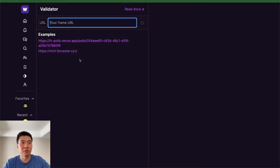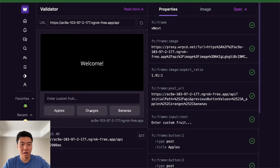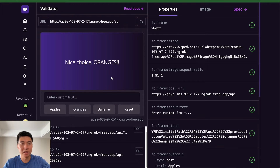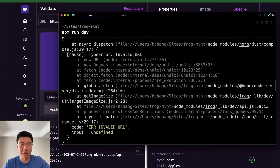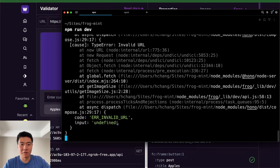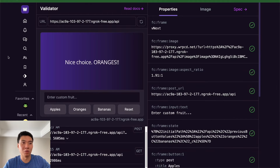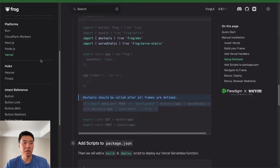Now we can go to the Warpcast frame developer validator and paste in our new ngrok API URL, and it's going to start working — it should give us that welcome message and the oranges stuff should start working. Sometimes it takes a while because it has to hit ngrok and come to your local machine. When it's all set up, all the console logs you have will show up here, which is really nice. You can do a hot reload using the Warpcast validator. Now that we have our local debugging set up, we're going to dive into the transaction frame documentation.